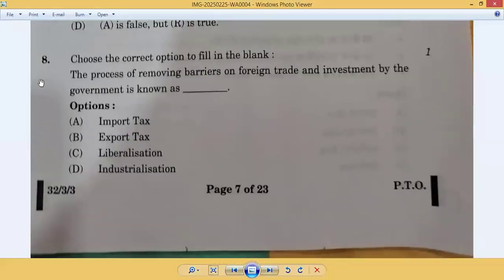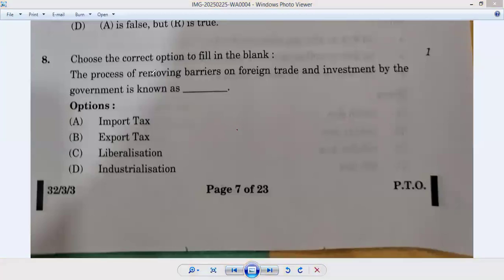Question number eight: the process of removing barriers on foreign trade and investment by the government is known as — import tax? No. Export tax? No. Liberalization — yes. Liberalization is when the government removes restrictions. Eighth, option C is correct.